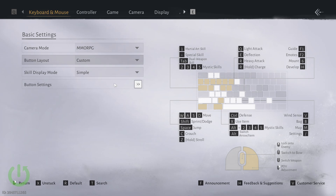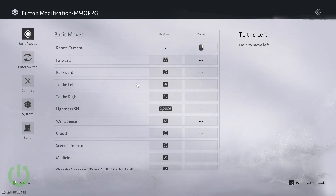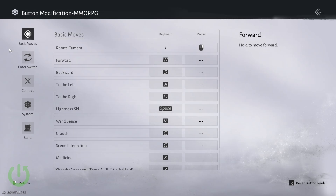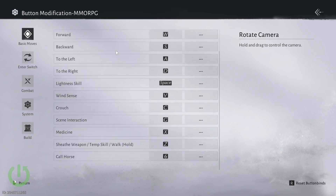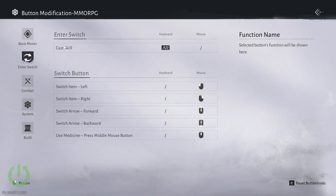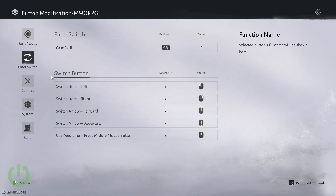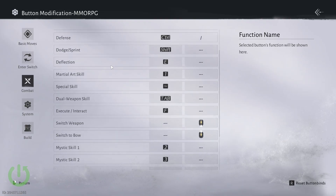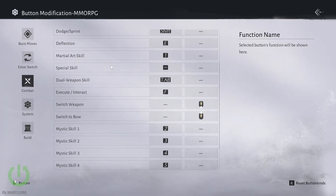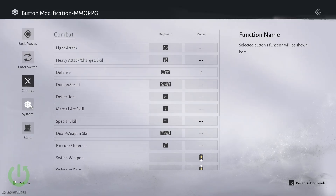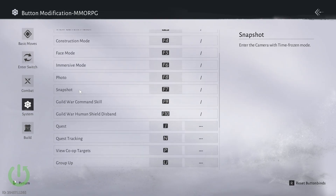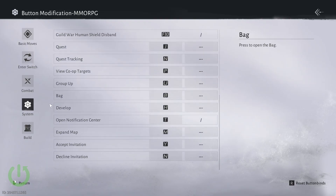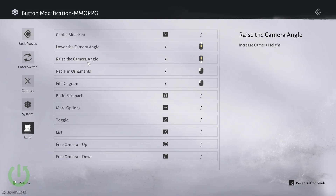You can also go into the button settings and change the keybinds right here. Here are the keybinds for the basic moves. Here are the enter switch settings. Combat keybinds. System keybinds. And the build keybinds.